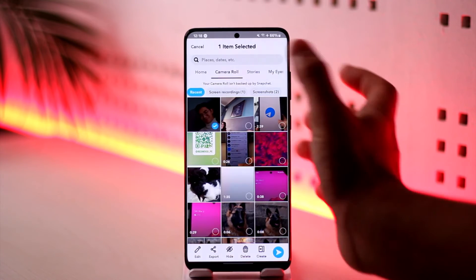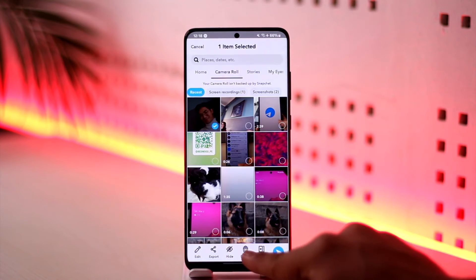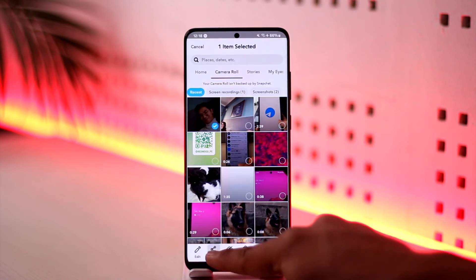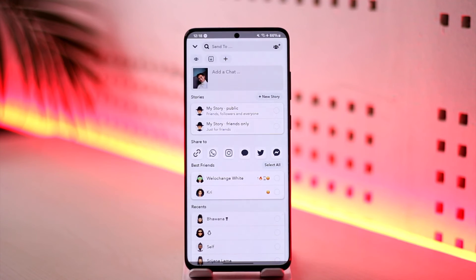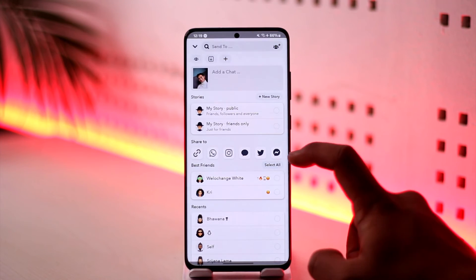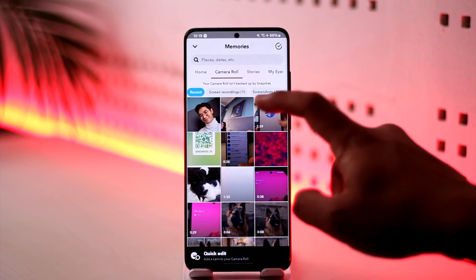Now if you want to back up your camera roll, you can just select that certain photo, then tap on export, and simply export them to your memories.